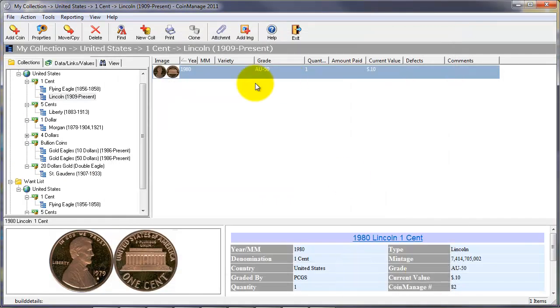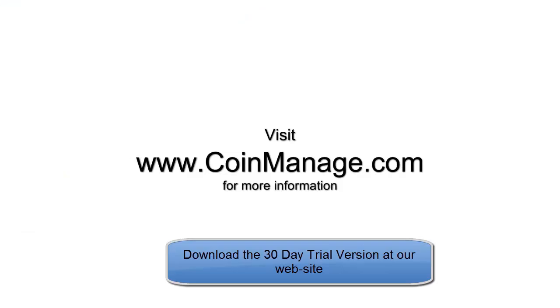And there we have it. It's been added to our collection. Thank you for looking at this demo. If you need any more information, please visit www.coinmanage.com. You can download a free 30-day trial version at our site.